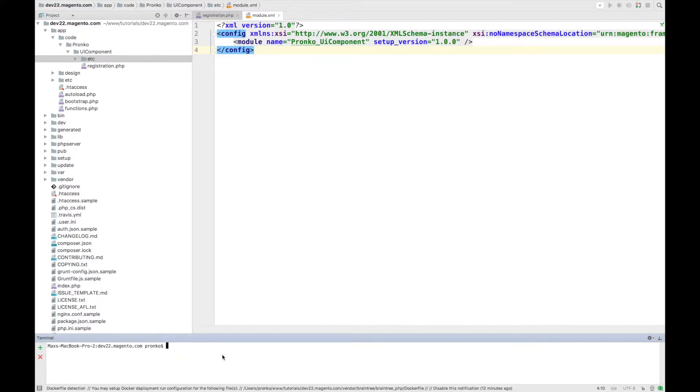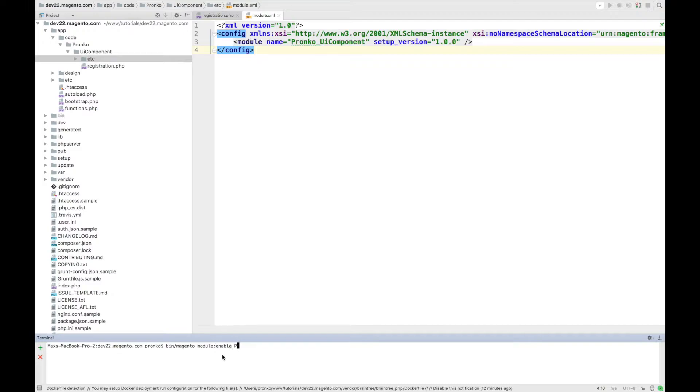Then we have to go and enable our module by running bin/magento module:enable command and name of our module.